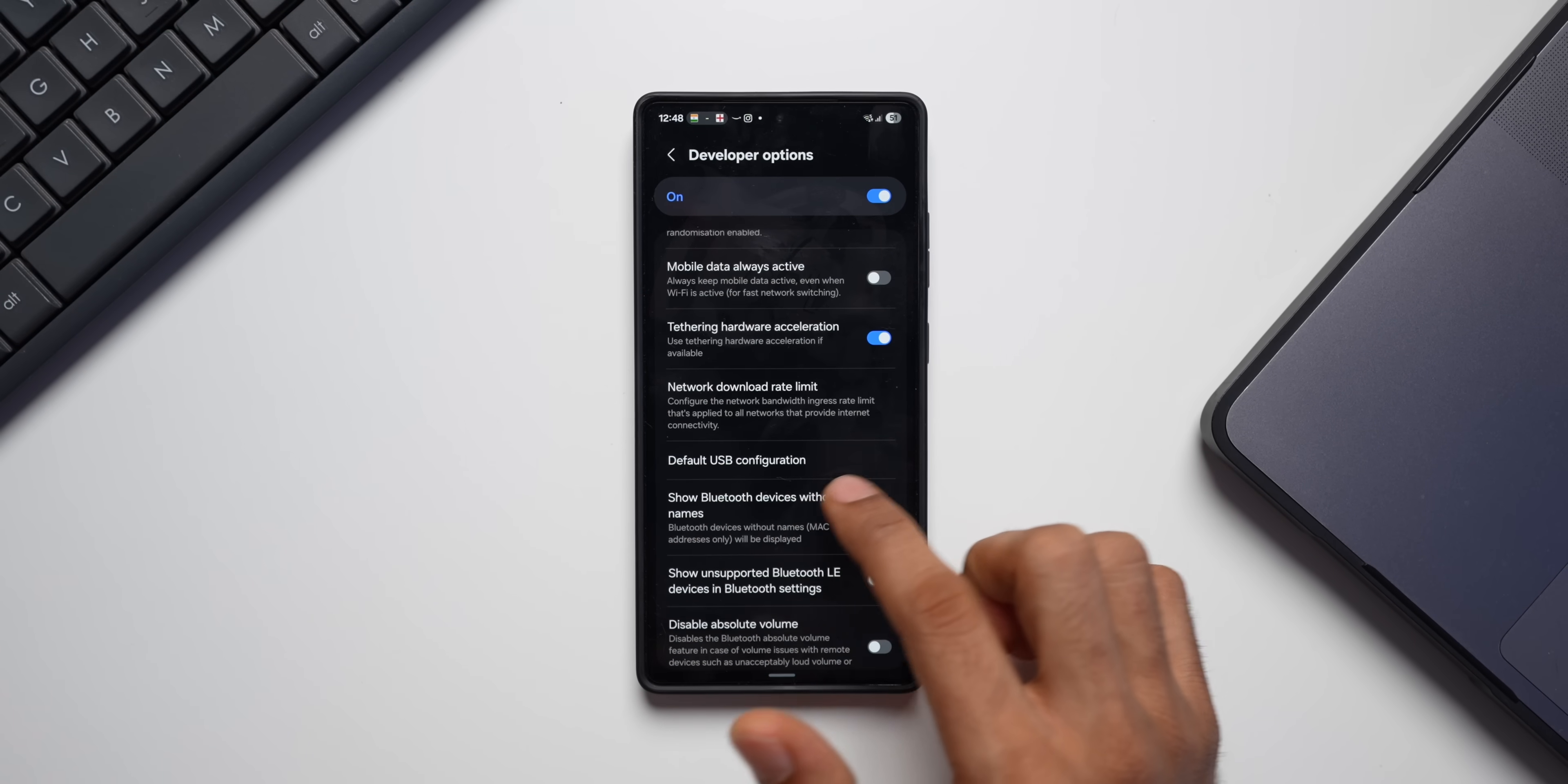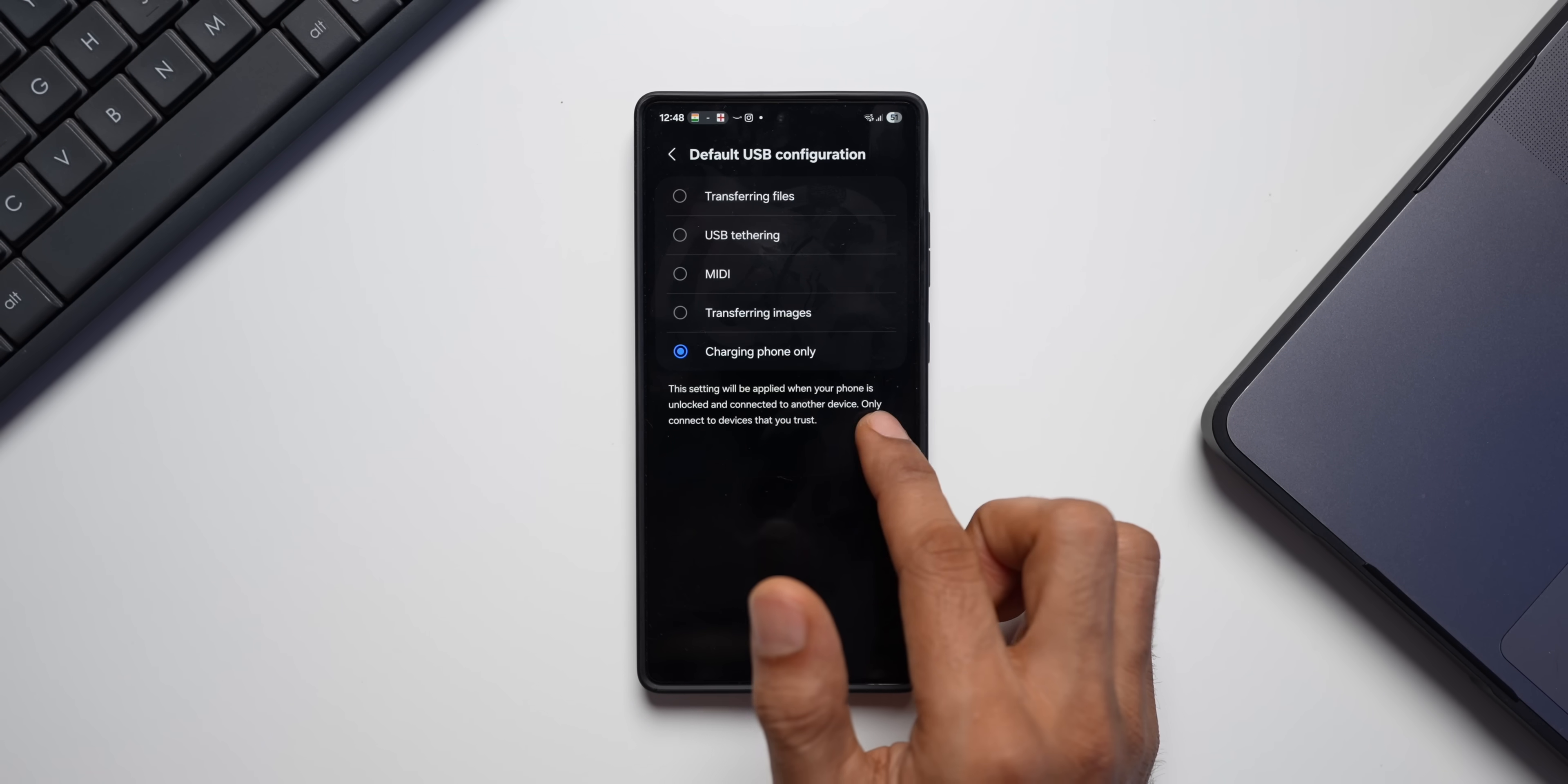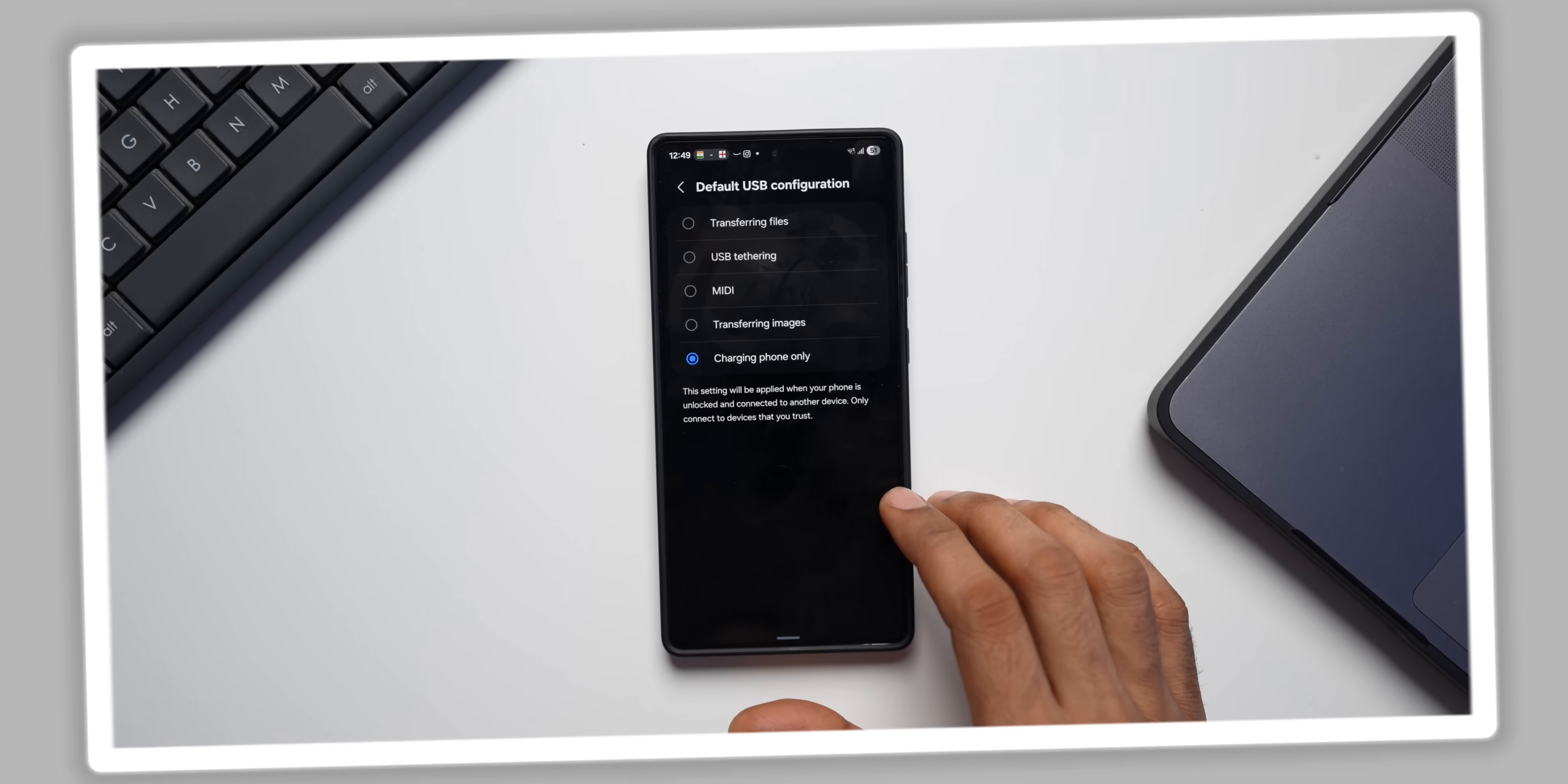Next one is Default USB Configuration. As you can see, when I tap on this option, we get five different options. Transferring Files, USB Tethering, MIDI. This refers to the ability to connect a phone to other musical instruments. We've got Transferring Images, then Charging Phone Only. It says this setting will be applied when your phone is unlocked and connected to another device, only connected to devices that you trust. So what happens here is, this option allows you to set the default action for your phone when it's connected to a computer via USB. This can save you from having to select the option every time you plug in your phone. Something that you can keep in mind.